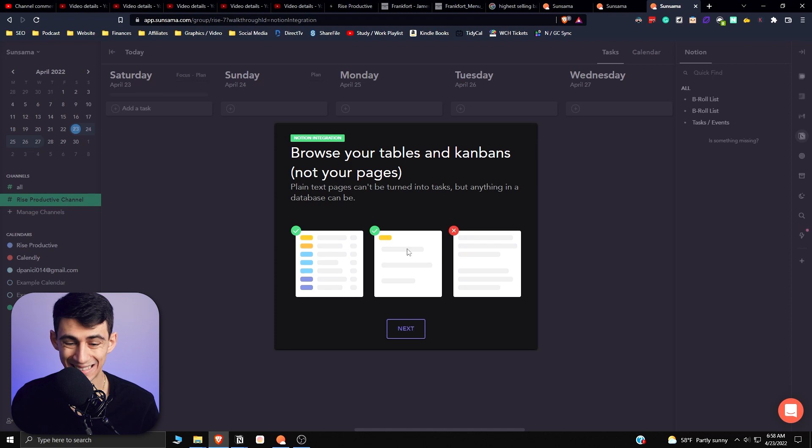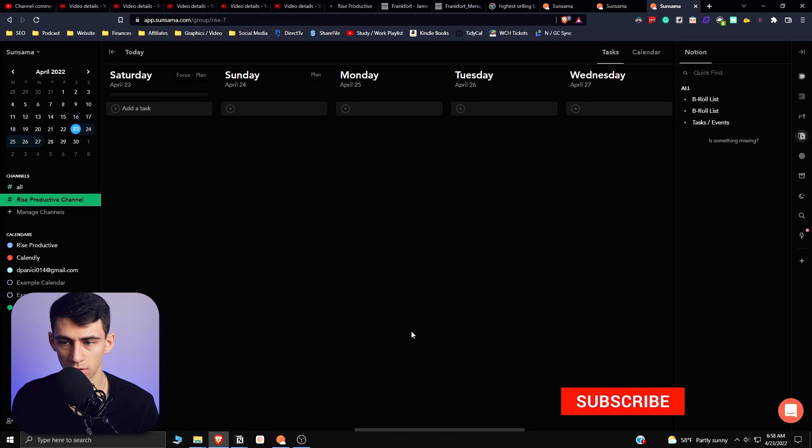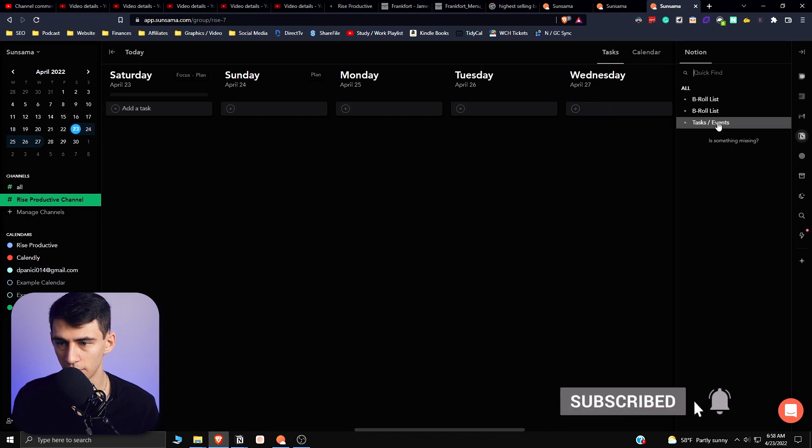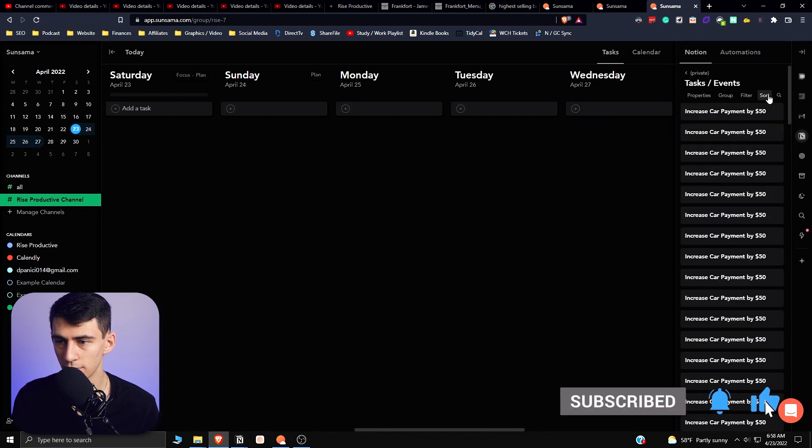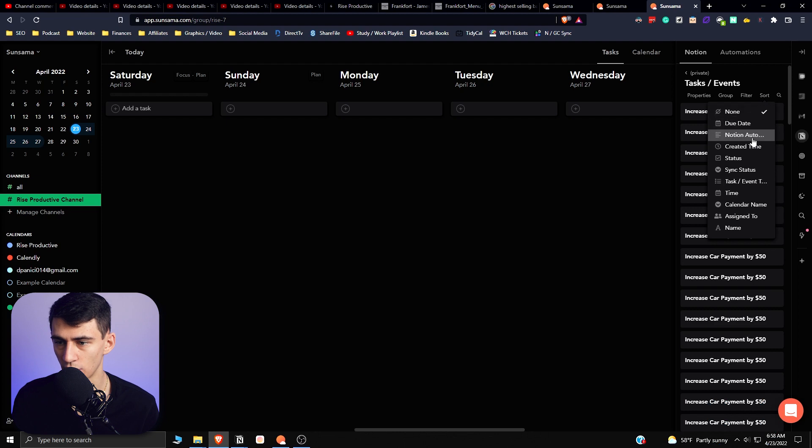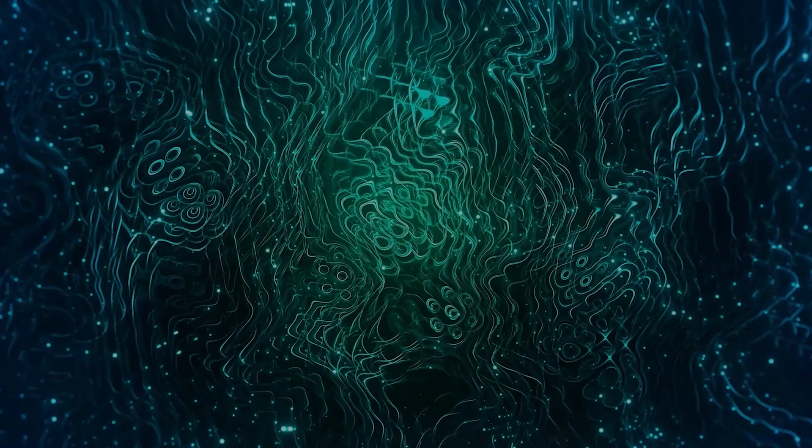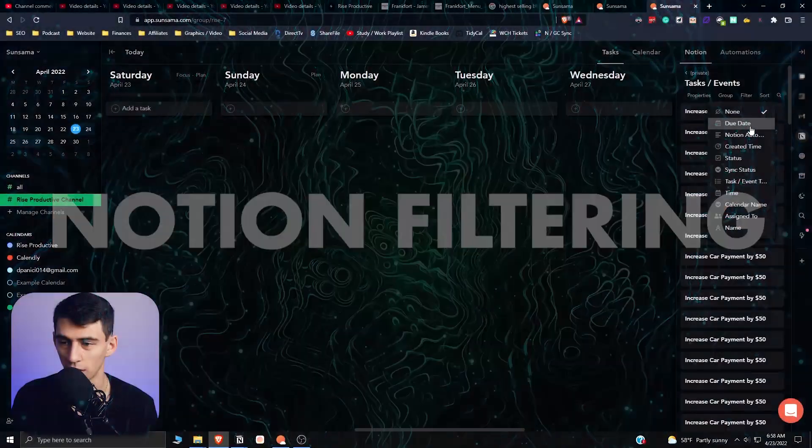So we go next: import tasks you want to work on into Sunsama. Okay, so if I go into Tasks Events, it by default will sort by the created time from what I can tell, because I had an idea to increase my car payments to get the principal paid off quicker.